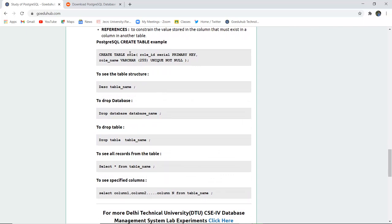You can create a table like this: table name is role, there is role_ID which is serial, that is auto-incremented, and it is a primary key constraint. Similarly, varchar is the data type for name and it has the constraints unique and not null.